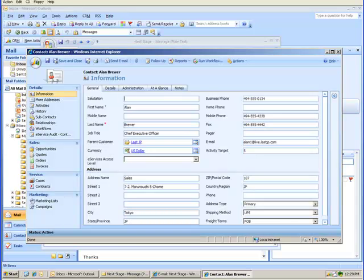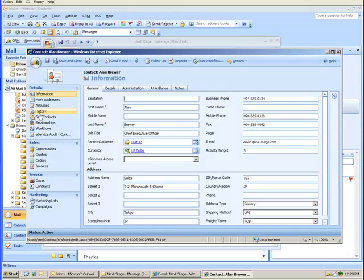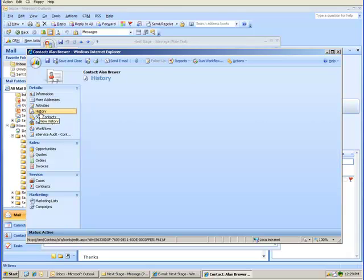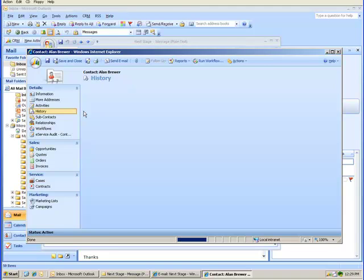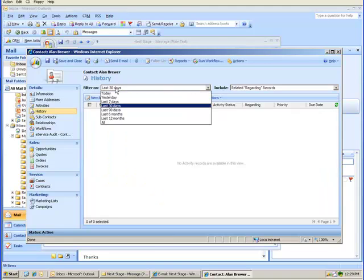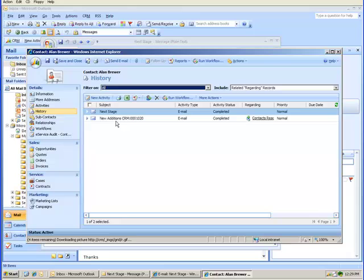Here is Alan's record. Now to see that email, if you just want to double check that it was in fact tracked back here, let's go to Alan's History. In History we can look at All and there is the next stage email.